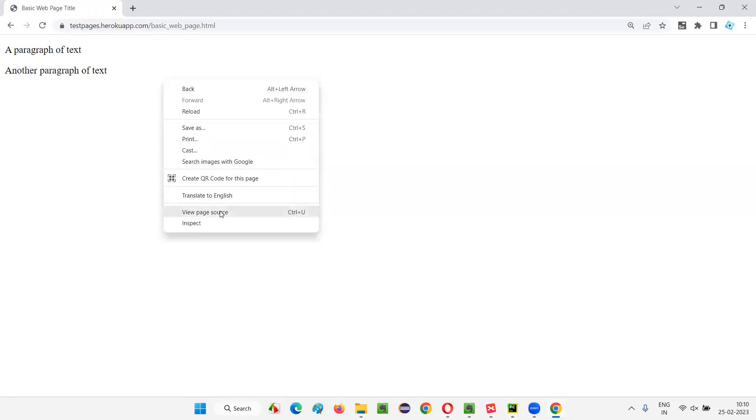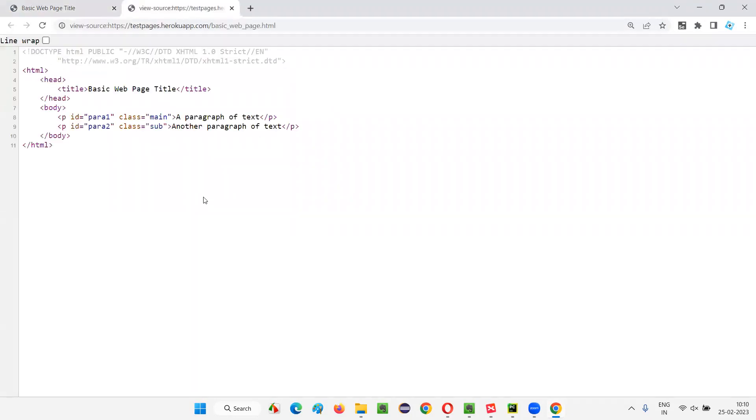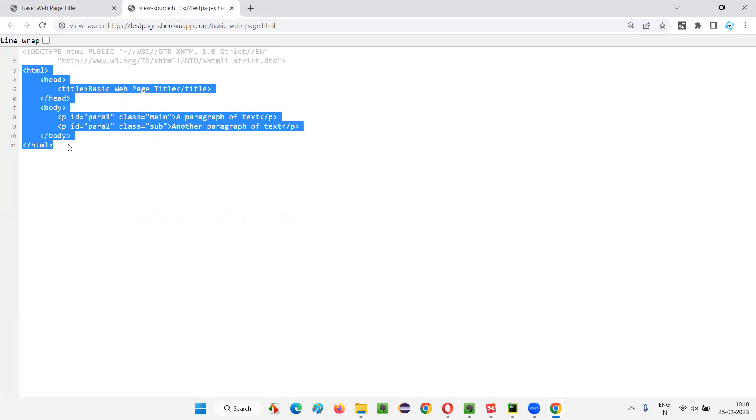So I'll right click on this page and say view page source. If you want to manually see the HTML source code of this web page, you have to right click here and say view page source. You will get the entire HTML code of this web page. This HTML code, I want to retrieve and print in the output console.